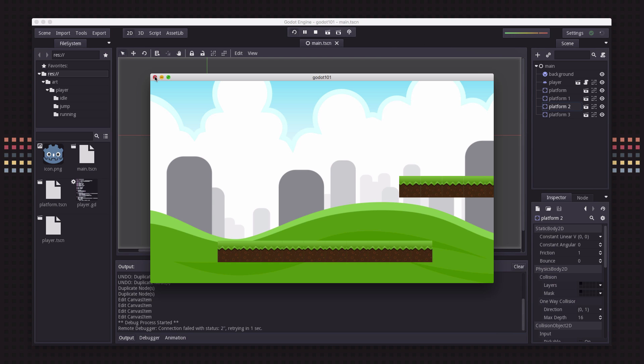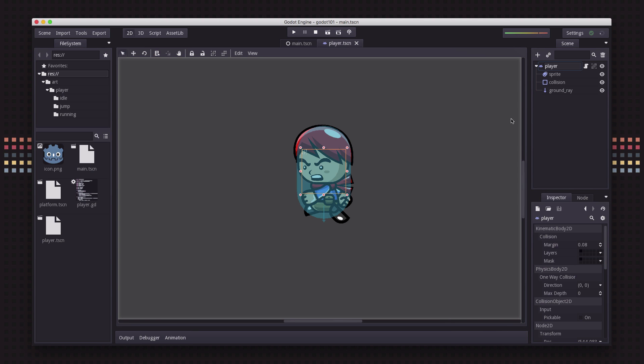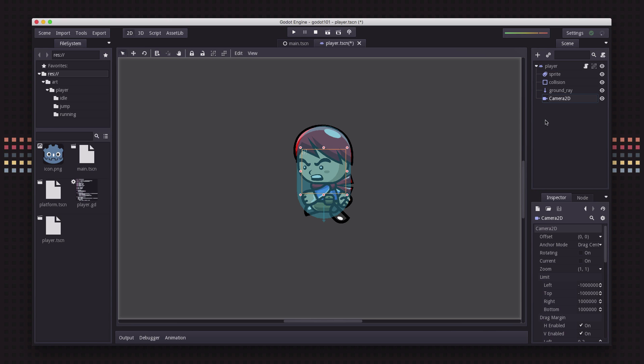So I want to have a camera that will follow the player wherever it goes in the game world and that's really easy to do with Godot because we have a camera node. Here's our player scene. We're going to hit add and we're going to add a camera 2D.